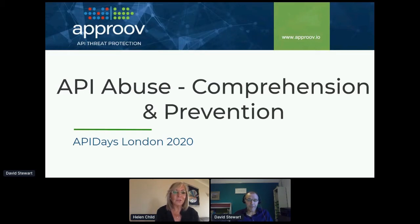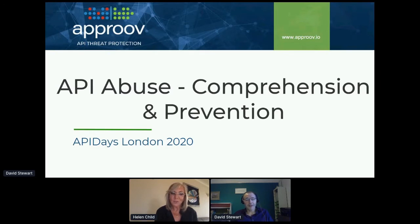We can now see your screen loud and proud. API abuse: comprehension and prevention. The very best of luck — I'll be back here with you in 20 minutes to ask you some questions.